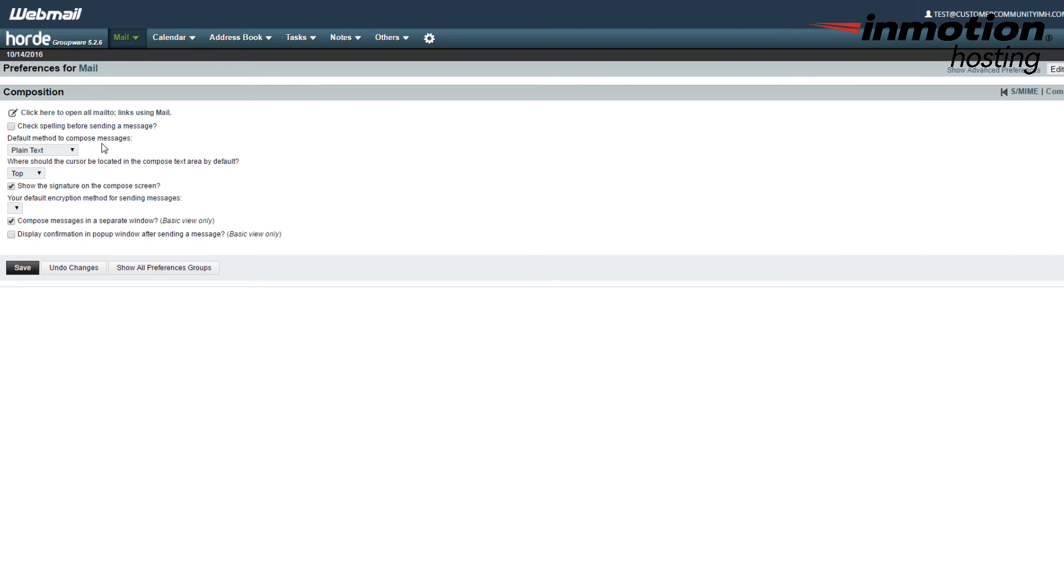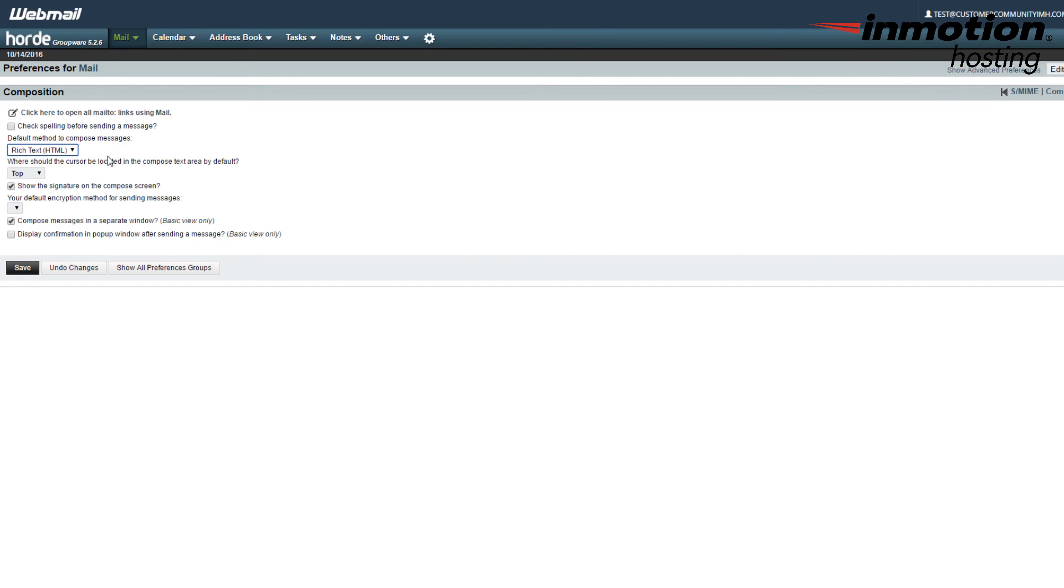You also want to make sure that you're using HTML. So here I've got by default your plain text. I'm going to go and switch that to rich text, which is also HTML in this case. And then I'm going to click on Save for all the options that I want to save.